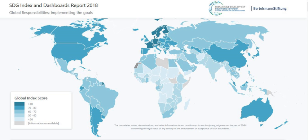Negotiations on the post-2015 development agenda began in January 2015 and ended in August 2015. The negotiations ran in parallel to United Nations negotiations on financing for development, which resulted in adoption of the Addis Ababa Action Agenda in July 2015. A final document was adopted at the UN Sustainable Development Summit in September 2015 in New York. On 25 September 2015, the 193 countries of the UN General Assembly adopted the 2030 Agenda for Sustainable Development.